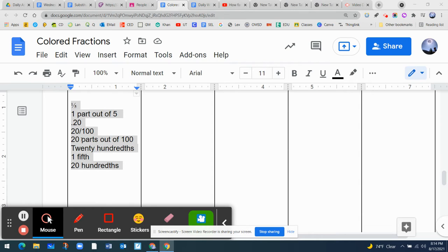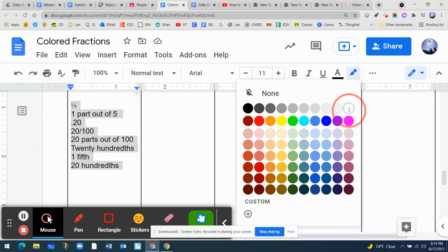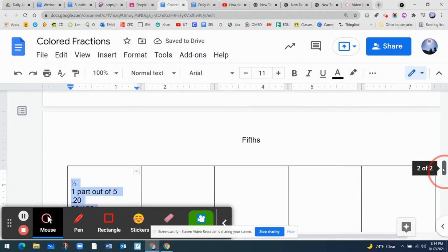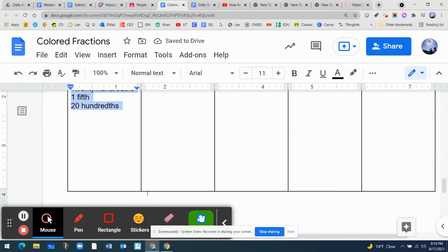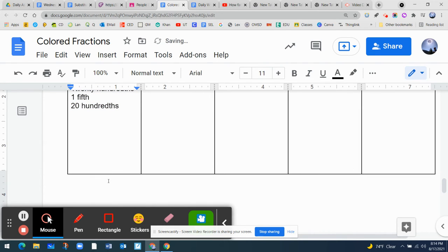I ask you to select every way in which we can name this fraction, and we're going to now give it a background, a white background. I'm going to make this fifths a little smaller. There you go.